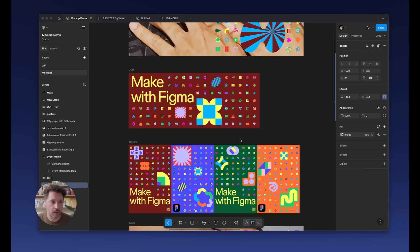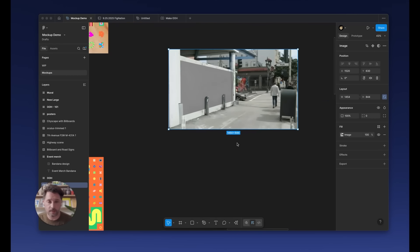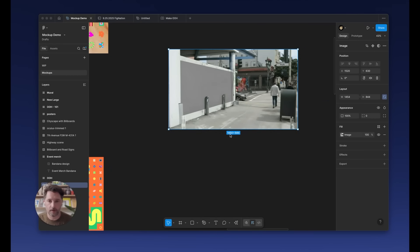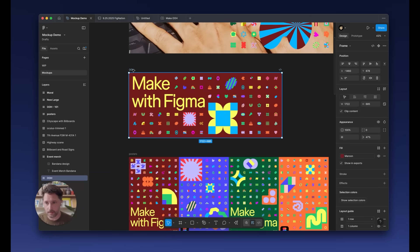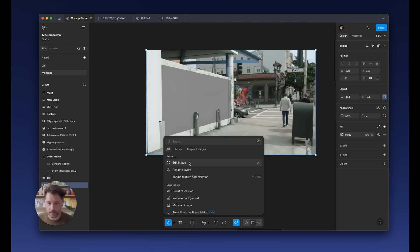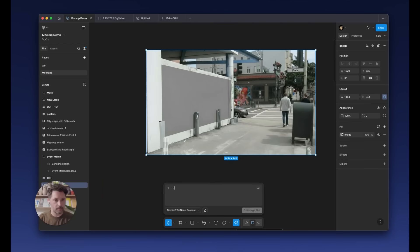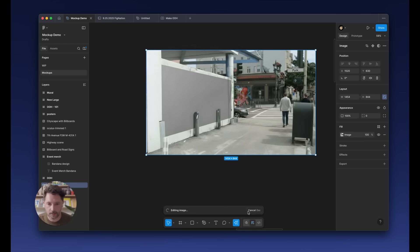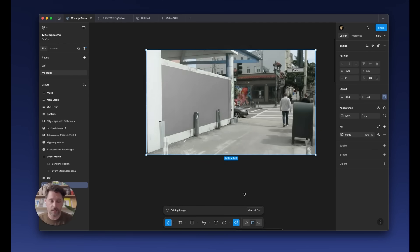But lately, we've been ditching the mock-ups altogether and just using real photos of the actual placements. Let me show you. So this is a photo of a corner in San Francisco where we are going to put up some at-home creative. To mock this up, all I need to do is select one of these pieces of creative. I'm going to copy it as a PNG — you'll see why in a second. I'm going to come back over to this image, select it, hit Edit Image, and type in a simple prompt: replace the gray on the wall in this photo with the attached poster design. And then I'm going to paste in that image I just copied.